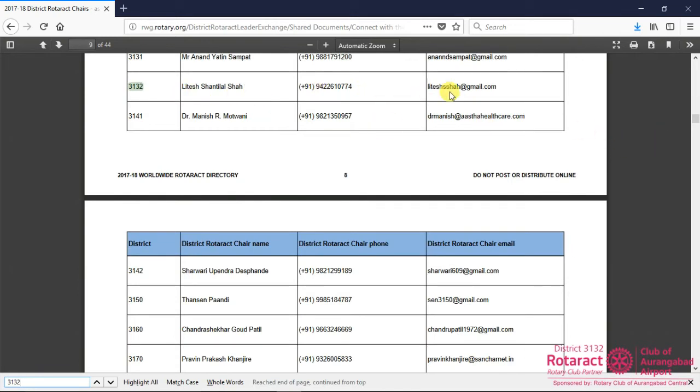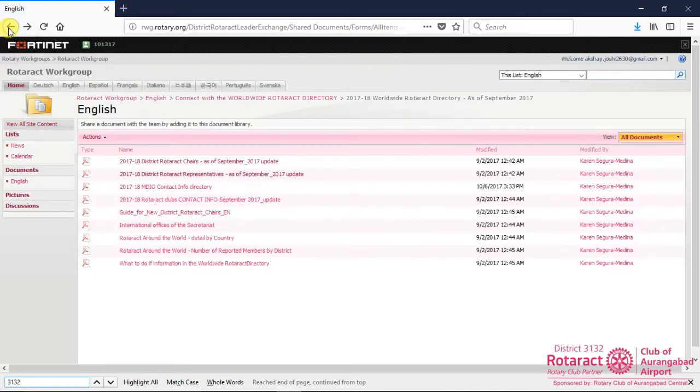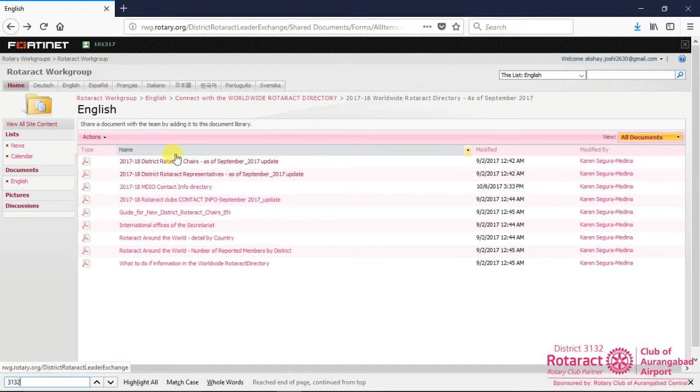To download this list for future use, follow the same procedure we have seen just a moment before.